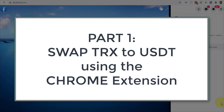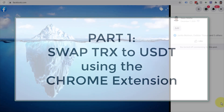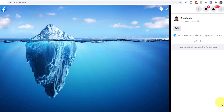Hi, Sean Asmelson here from Bitversity. In this video, we're going to show you how to turn your Tron into USDT, which is a crypto that is tethered to the US dollar.